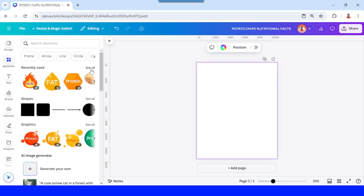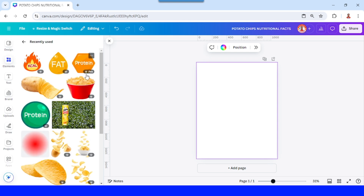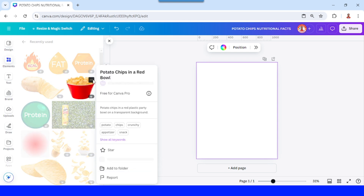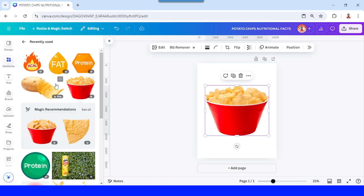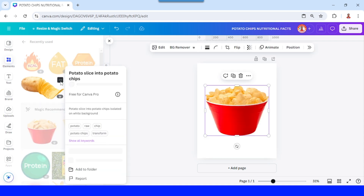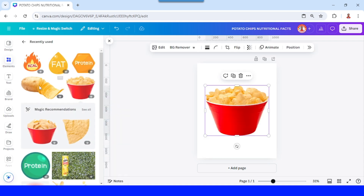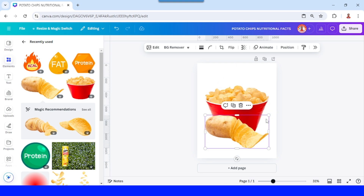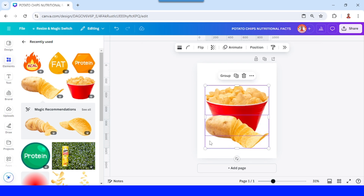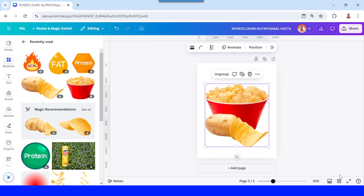I will add the main object, which is this potato chips in a bowl, and also this potato slice. I'll place it here and select them all and group them, and then click this thumbnail view.